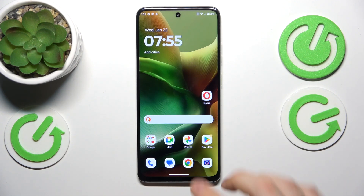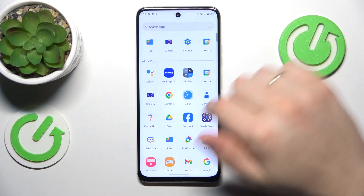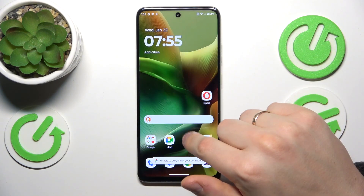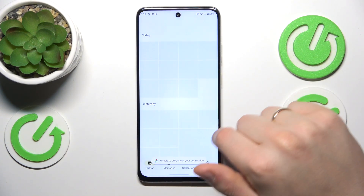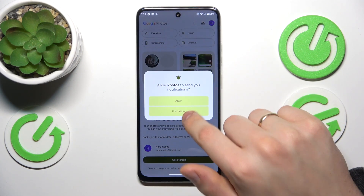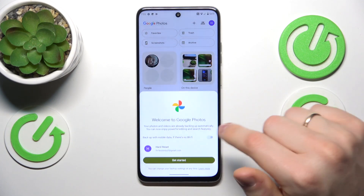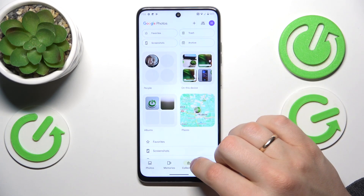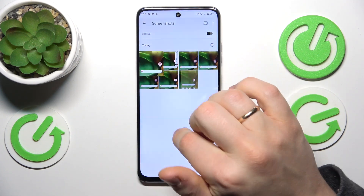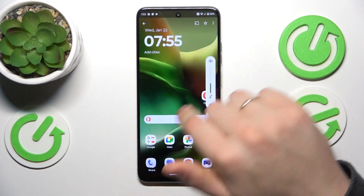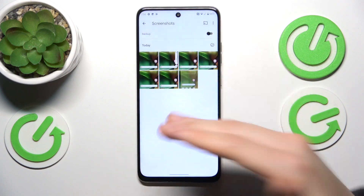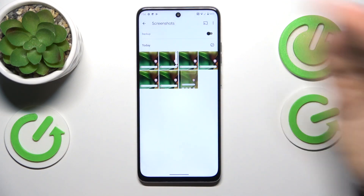And now, in order to find your screenshots, simply open the default gallery app on this phone — it is going to be Google Photos — then go into Albums or Collection, depending on the app you use, and all of your screenshots will be saved automatically into their separate screenshots folder, so you will be able to find all of them right there.